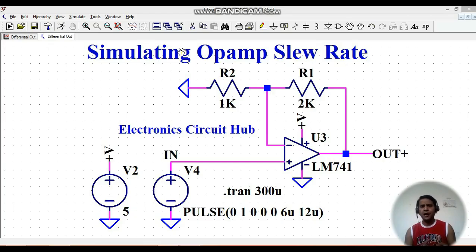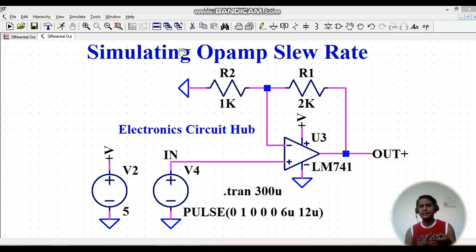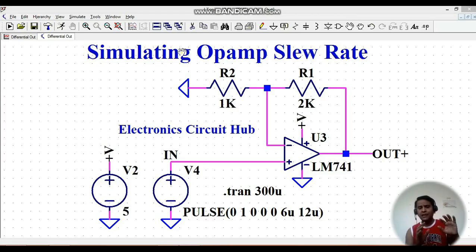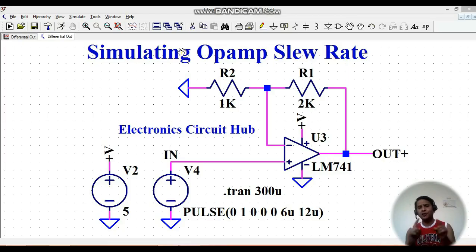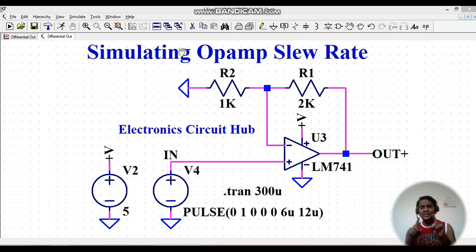We are going to understand how you can simulate the effect of slew rate in LTSpice. Slew rate is a very important parameter that you need to understand thoroughly, because if you haven't selected your op-amp with the proper slew rate, it is going to impact your output signal. Whatever signal you give at the input side, you might not get the same signal at the output side.